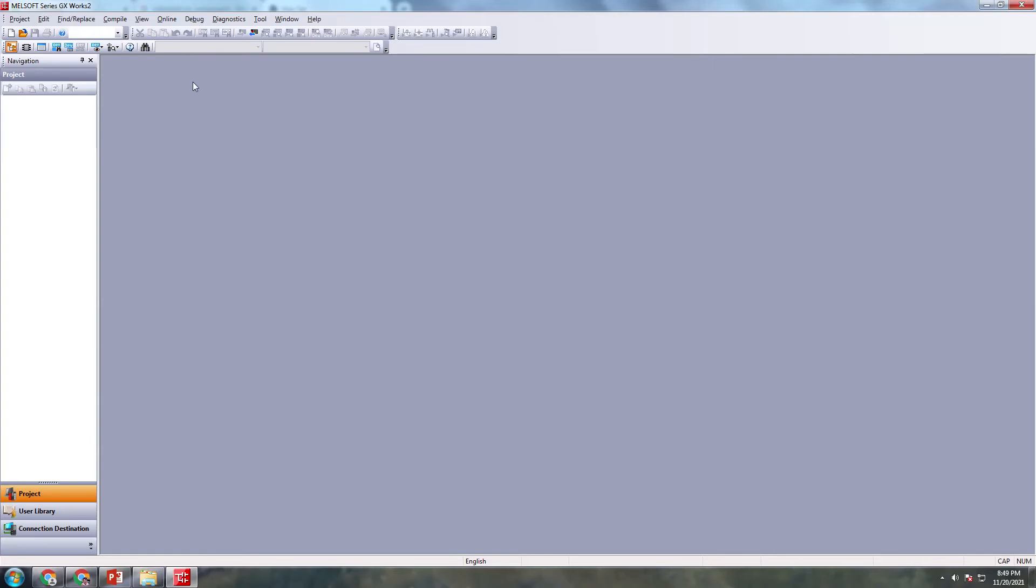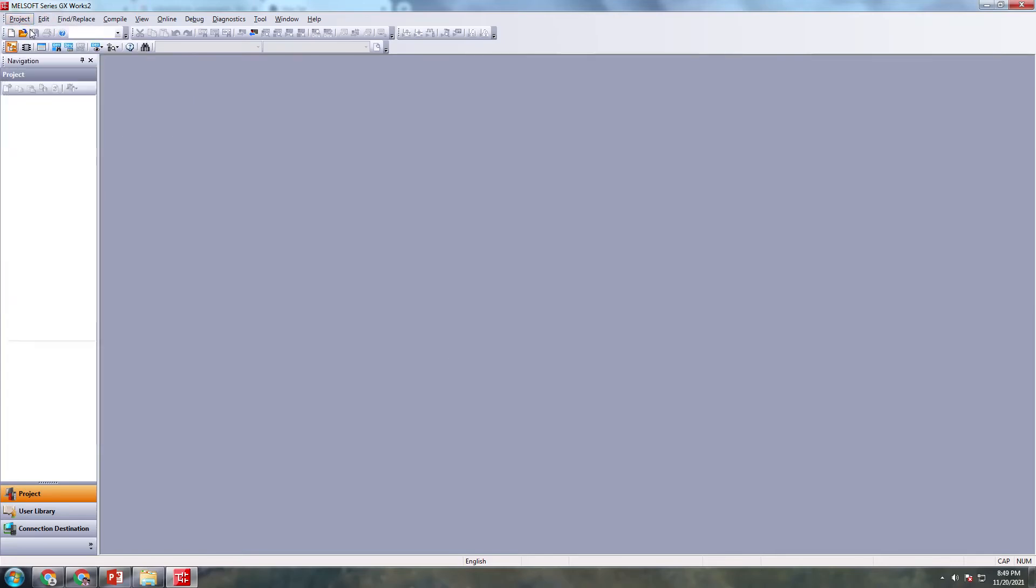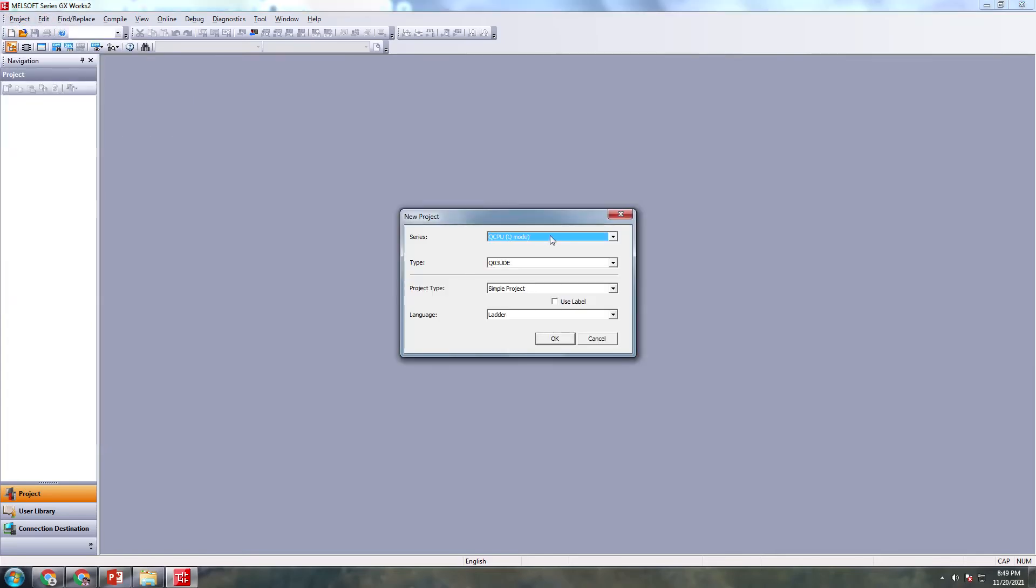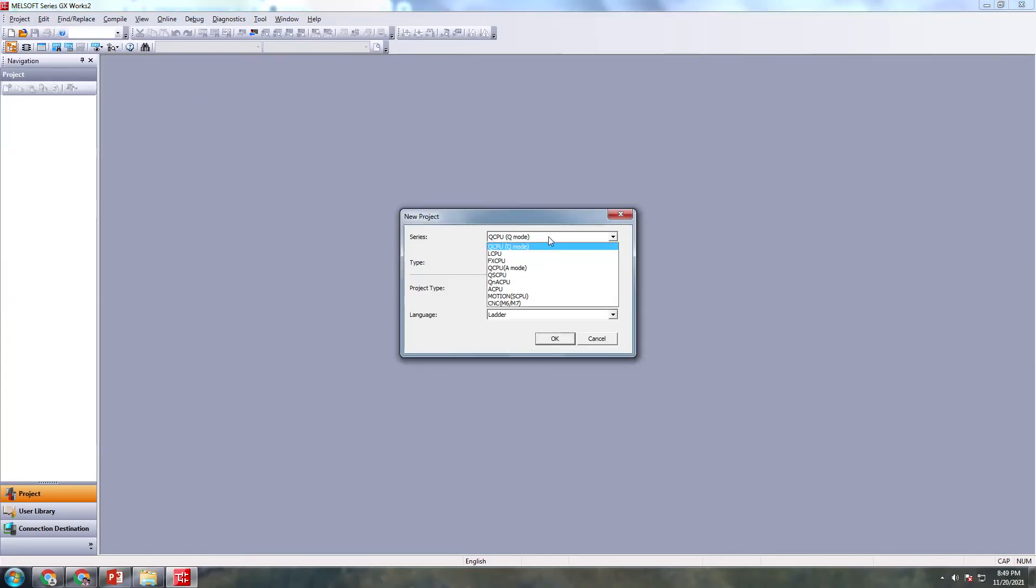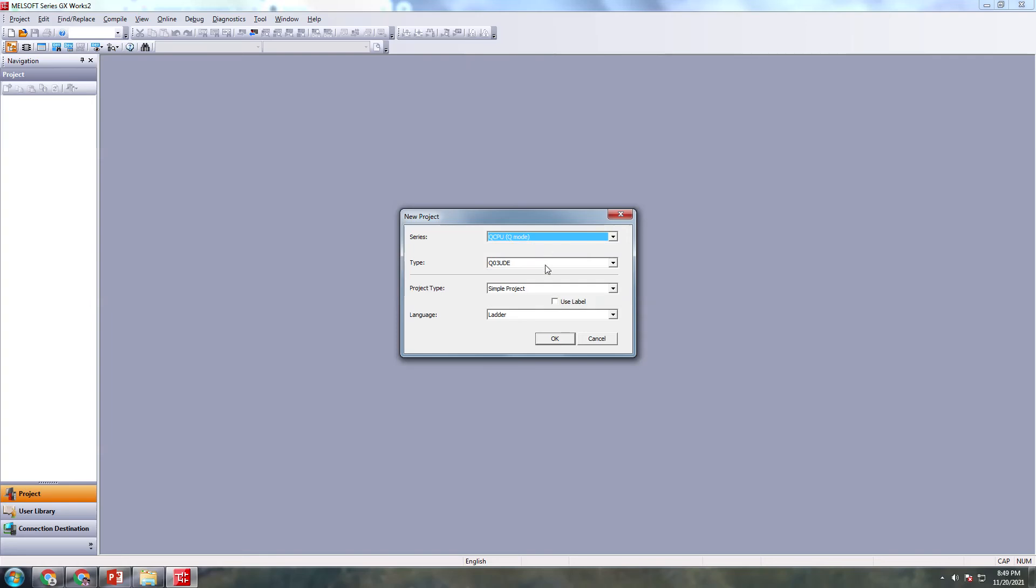Using the software GX Works 2, I'm going to select a new project. Now I'm going to select QCPU, Q mod, Q03UDE.